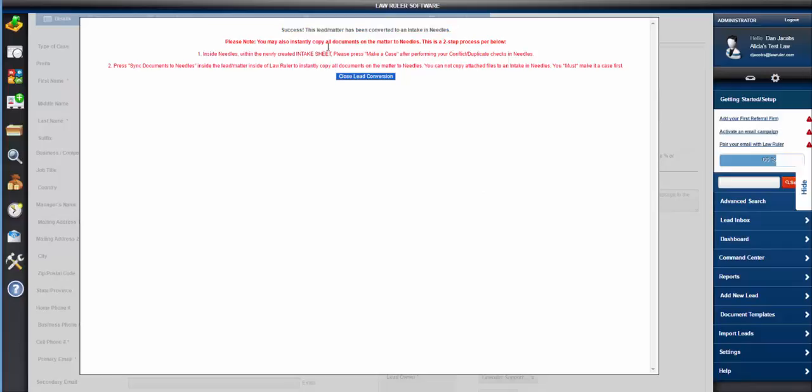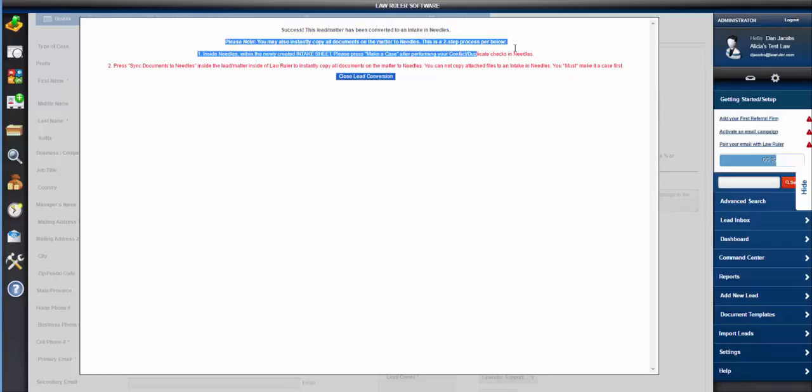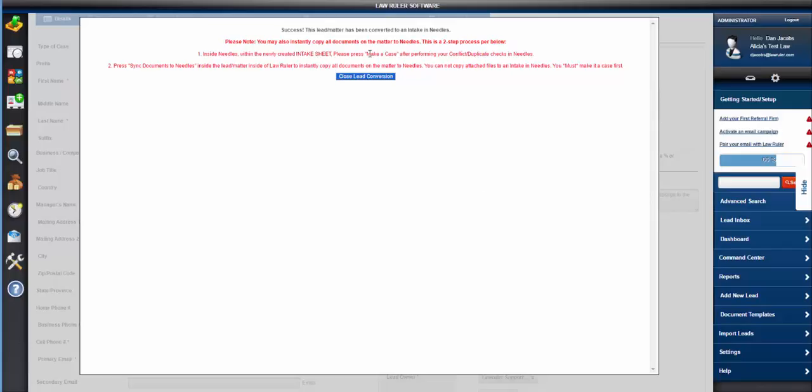It's been successfully added to your Needle's system and you can access that in the intakes area by going to the messages tab and then view intake sheets.